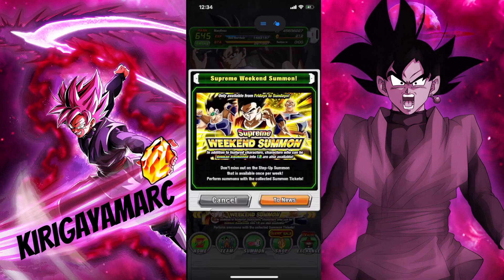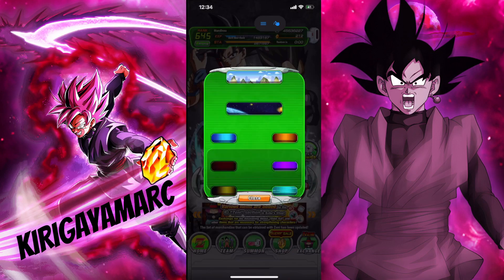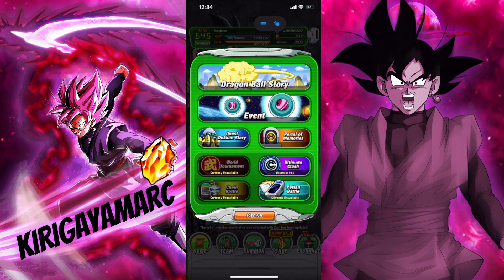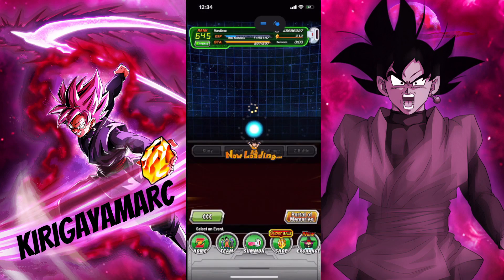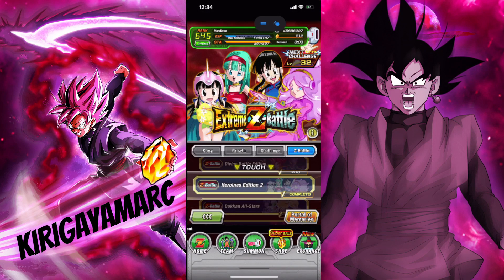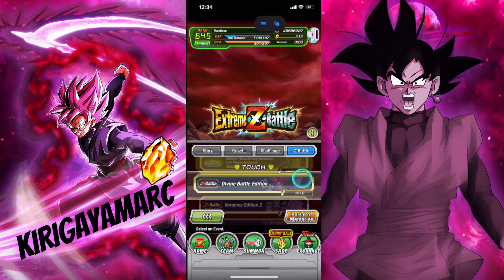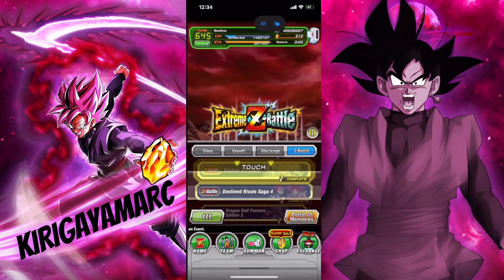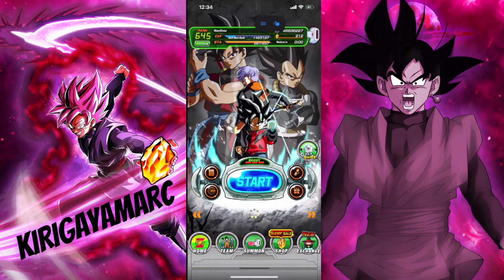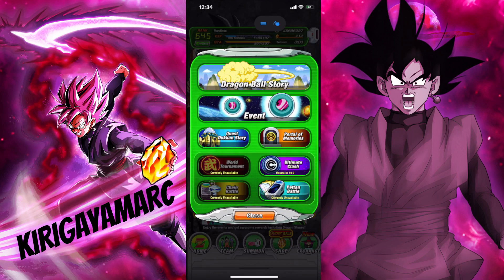You guys cannot get banned for this — this is just an auto clicker, that's all we're using it for. If you guys are really scared of getting banned, please do not use the memory editor and please do not use the speed hack. We're using the auto clicker. You guys could use this for, for example, the All-Stars EZA — I personally didn't use it for that, but you guys could definitely do so.